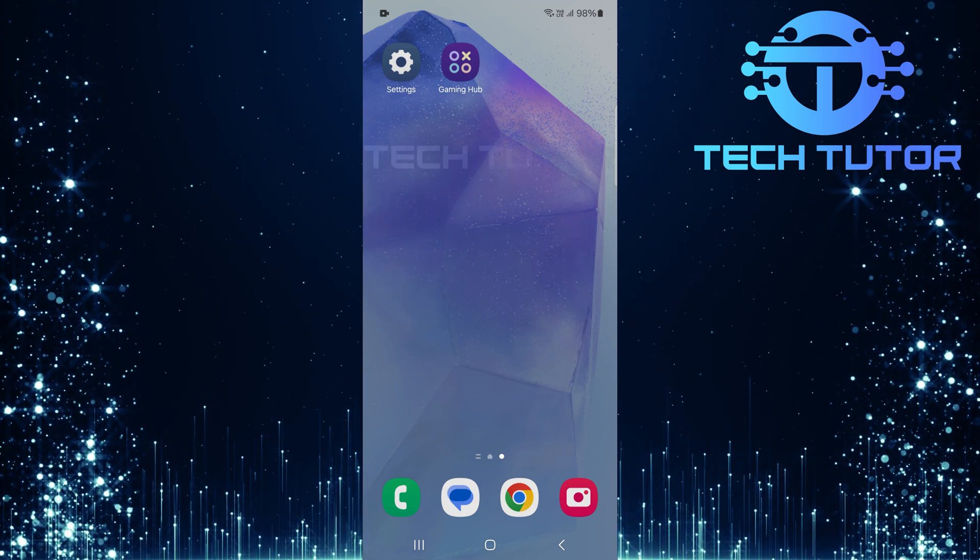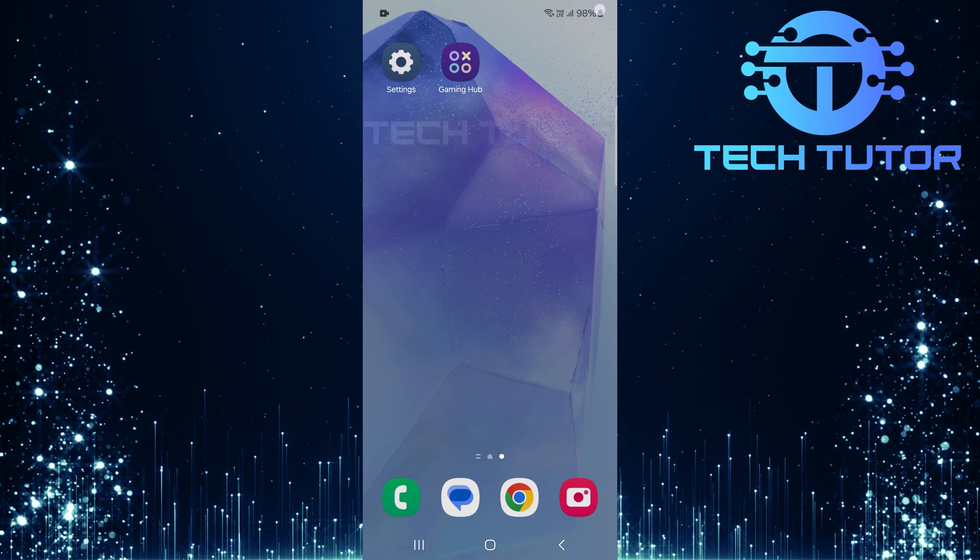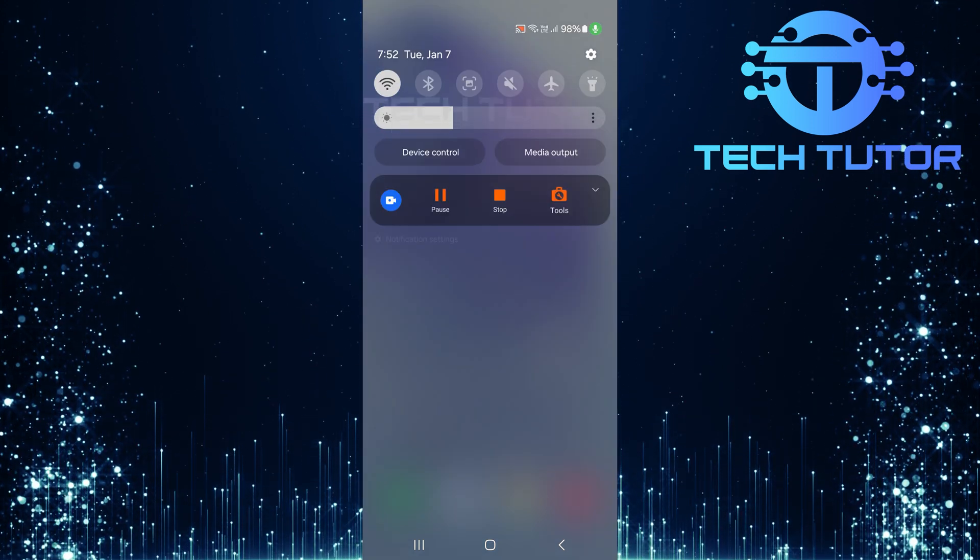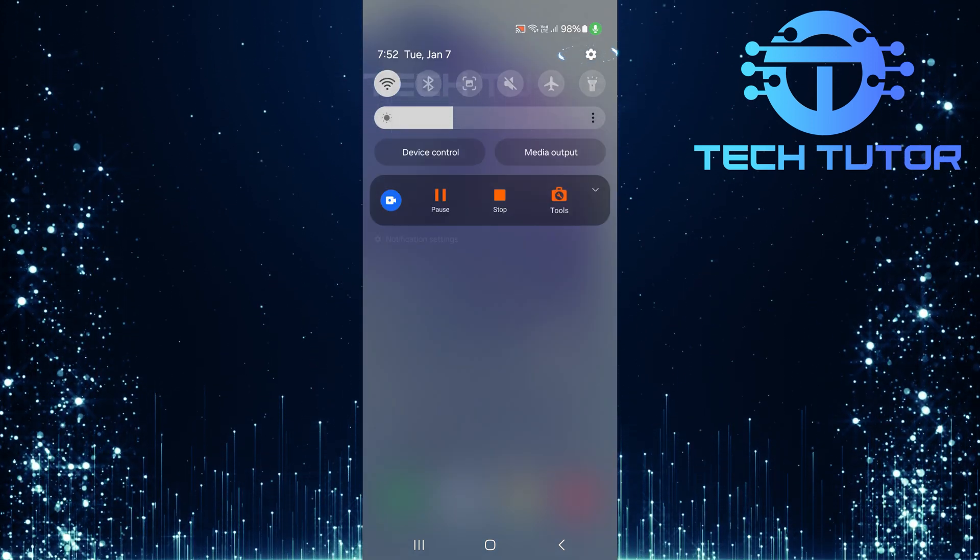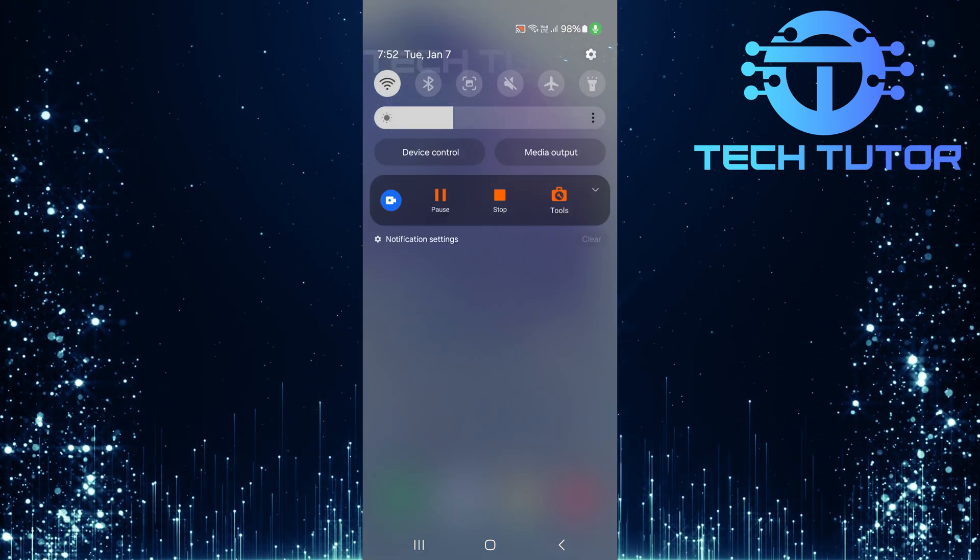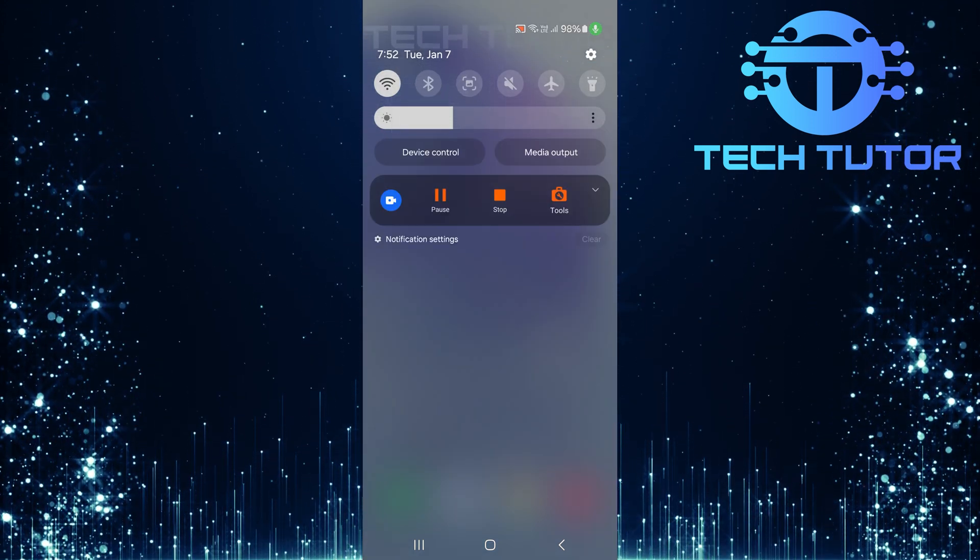To get started, swipe down from the top, just like this, and then tap on the gear icon at the top right corner.